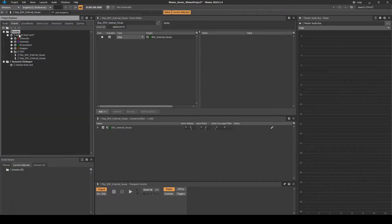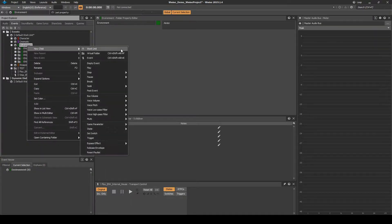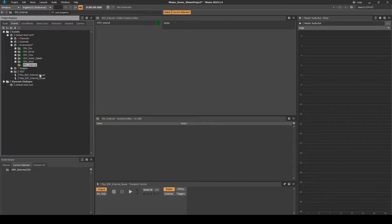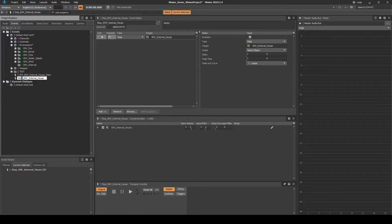In the Events tab, right-click the Environment Work Unit, then select New Child, Virtual Folder. Name it EMV_Internal. Locate the two new events. Rename the Play Event to SFX_EMV_Internal_House_Loop_Start, and the Stop Event to SFX_EMV_Internal_House_Loop_Stop. Drag both events into the new EMV Internal virtual folder.